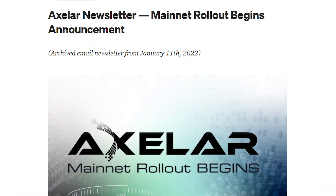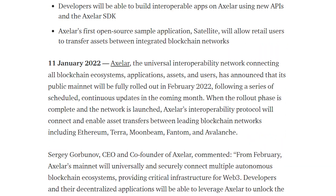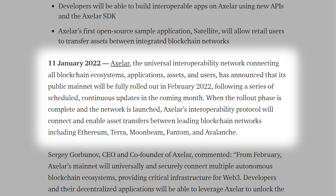Axelor, the universal decentralized interoperability network connecting all blockchain ecosystems, applications, assets, and users, has announced that its public MyNet will be rolled out in February 2021. Over a year in the works, it is time to take the next step in this journey toward delivering universal connectivity for Web3.